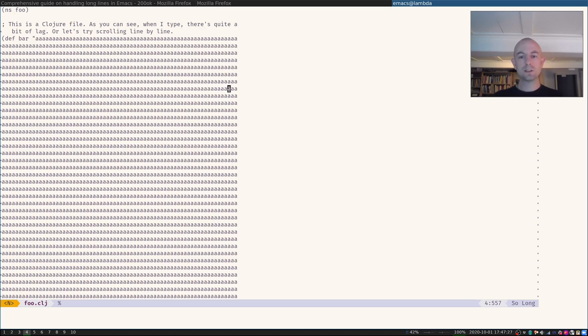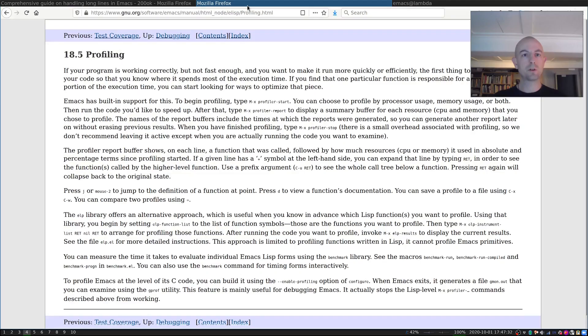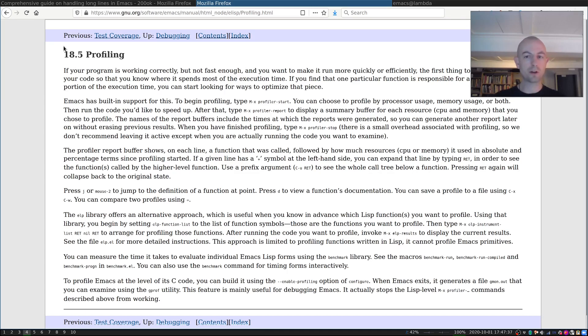Okay, so this concludes a very basic introduction of how to use the Emacs profiler. If you want to learn more, please go to the GNU Emacs manual on the chapter on profiling. Thank you very much and have a great time.